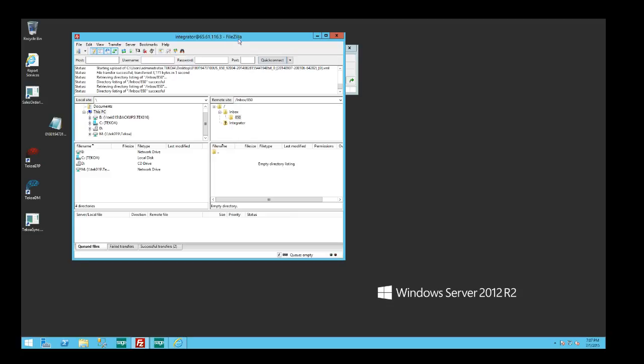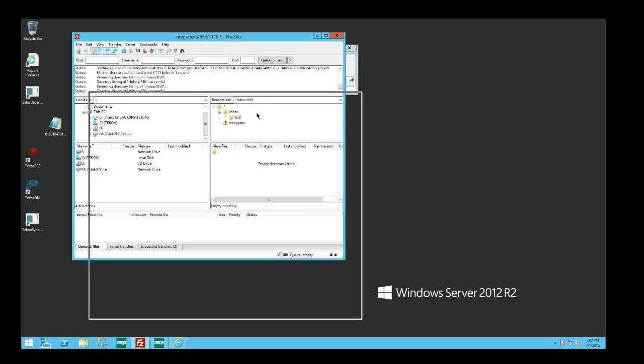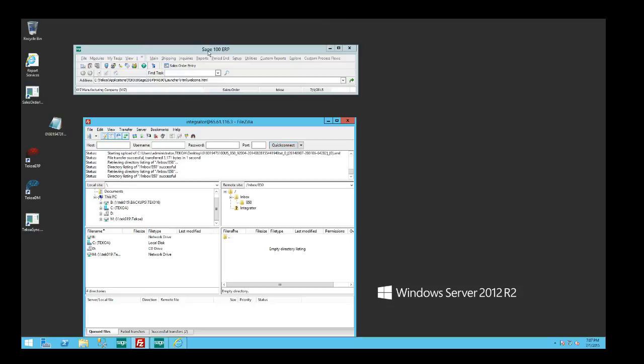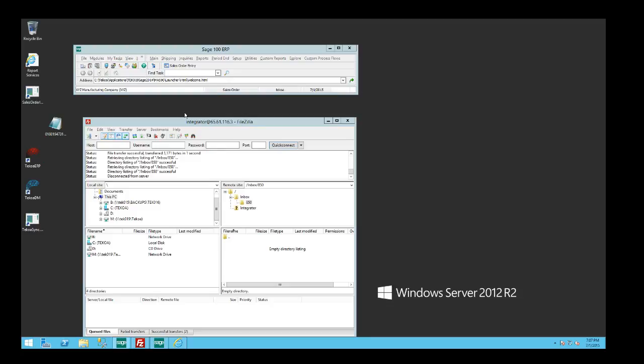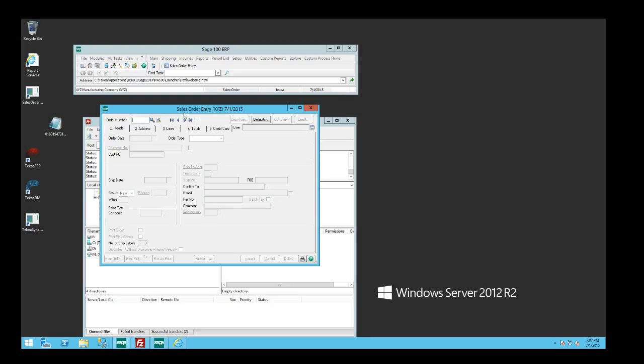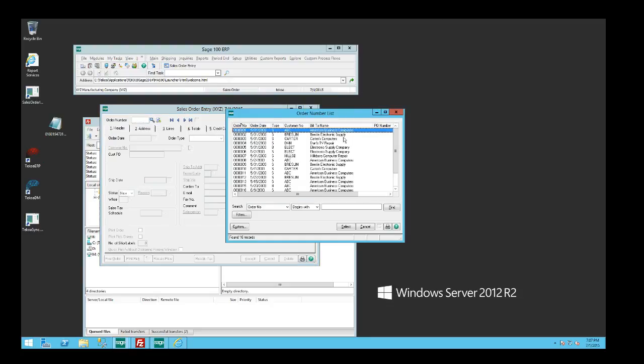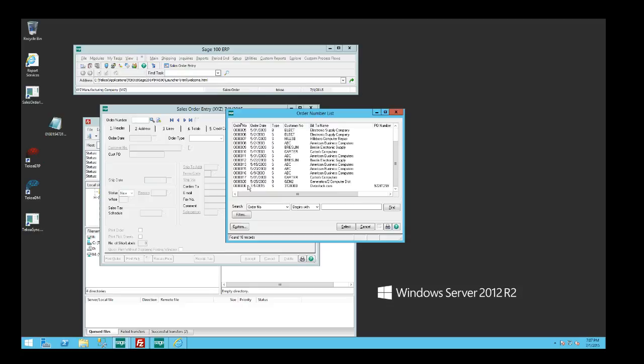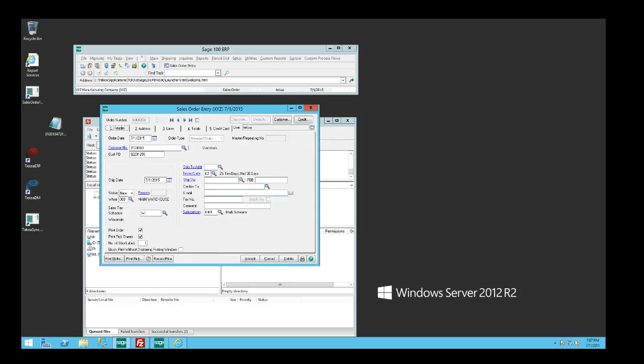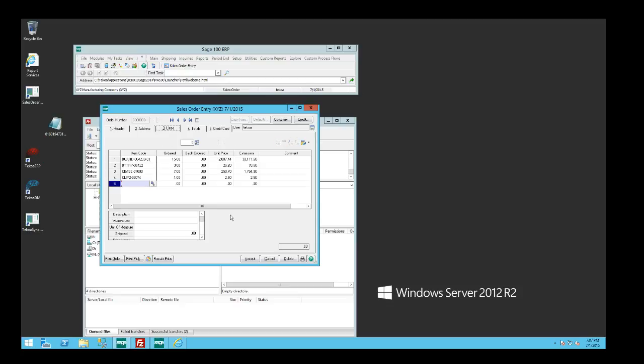If we come over here and take a look at Sage 100 now, we're going to go into sales order entry and take a look and see if our order got integrated. We're going to pull it open, and hey, look at that – there's sales order number 30 from overstock.com with all the line information and everything from the XML document that we received from them.